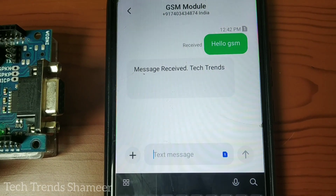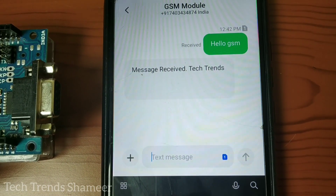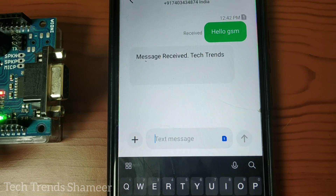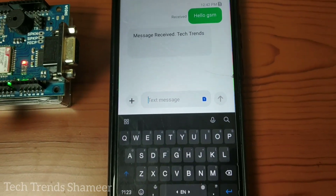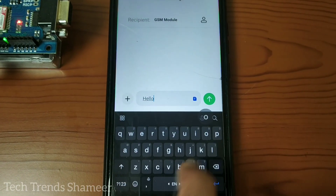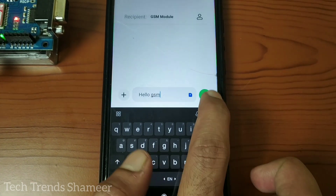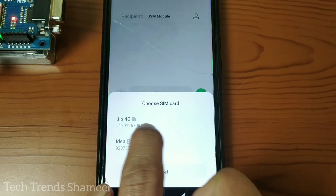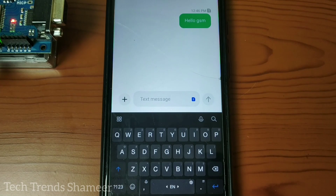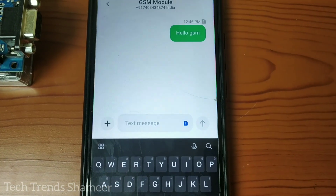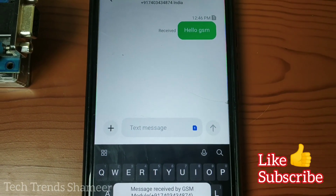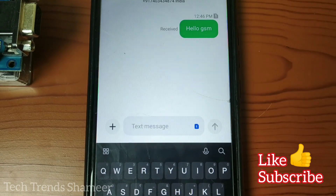We got the message back from the GSM module. Hope you enjoyed this video — please do like and subscribe for more interesting videos. See you in the next video. Thank you!